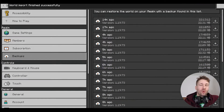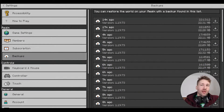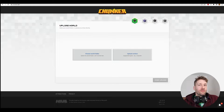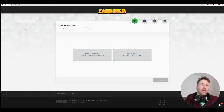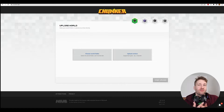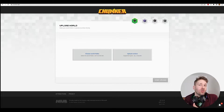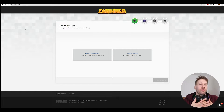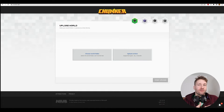We got it. Now we can close Minecraft. Next, we're going to use a free tool called Chunker. What this tool does is convert Minecraft maps from Bedrock to Java, or from Java to Bedrock. It can also convert maps between different versions of Minecraft.